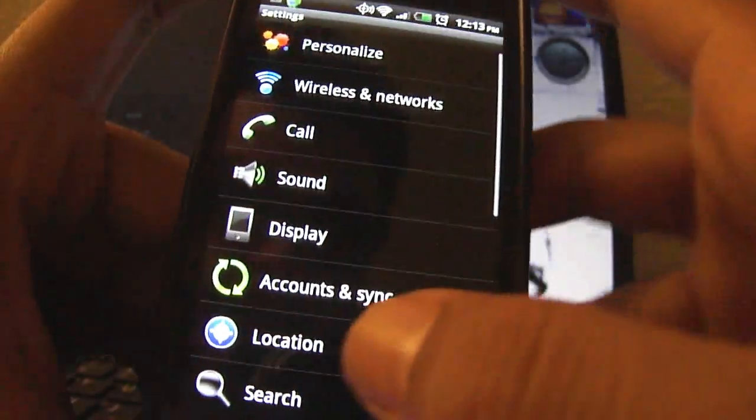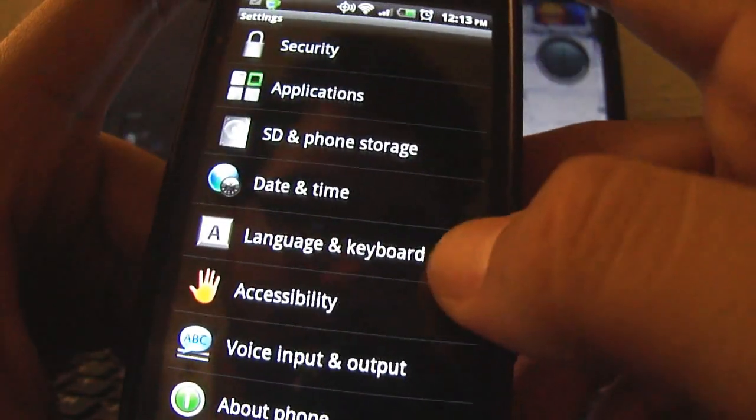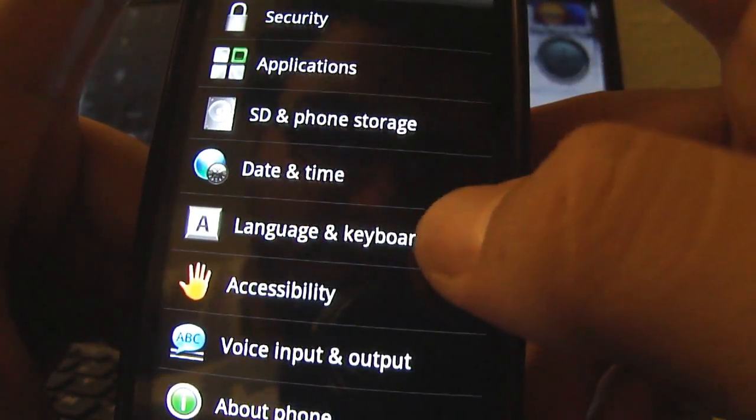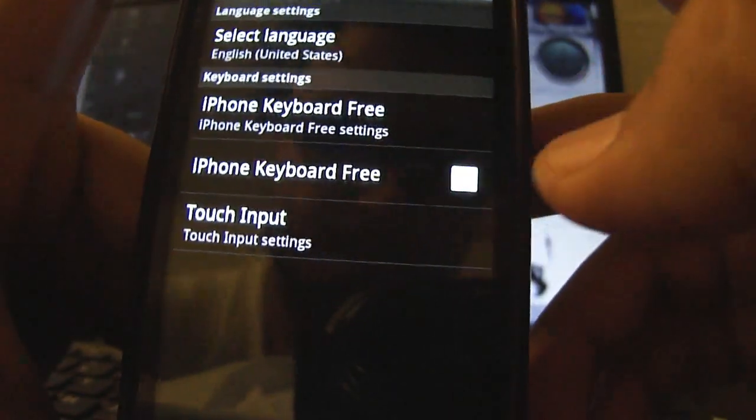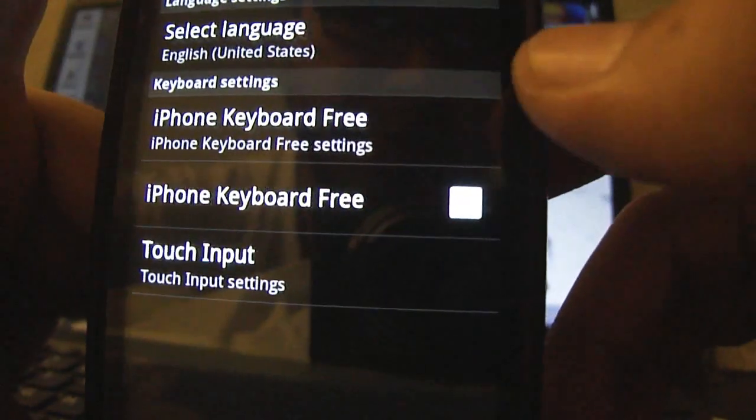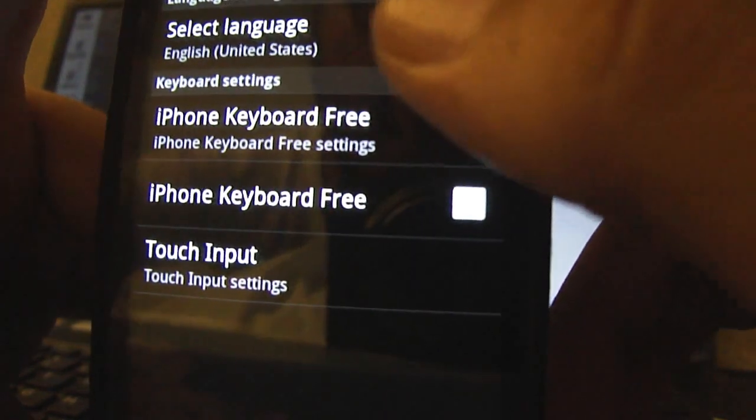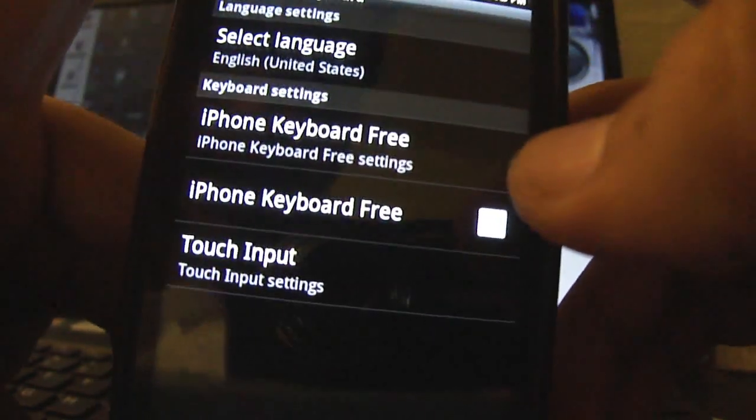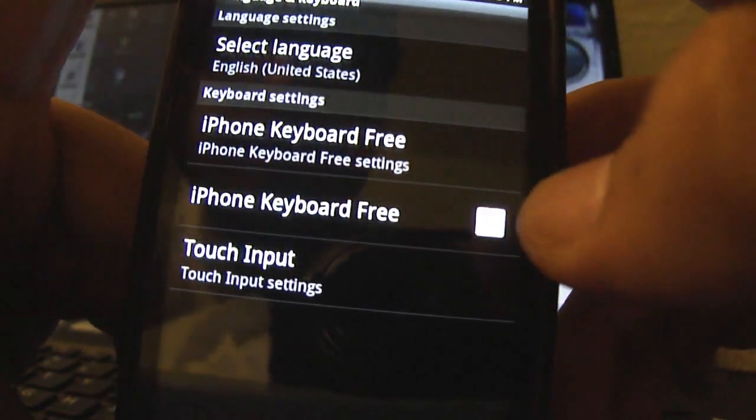Go down to the language and keyboard option, click on that, and you should see under the keyboard settings it says iPhone keyboard free.